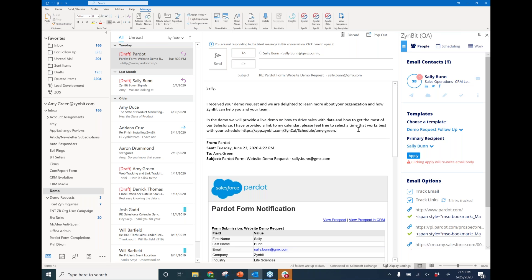We can also include sender personalization from the Salesforce template. For this, I have my calendar link — I'm the sender and I want Sally to receive my link so she can book time with me. You'll also notice that in the Zimbit side panel, emails and links are being tracked by default, so anytime I send this email I can start tracking and seeing buyer signal engagement. For example, after sending Sally this response, I can go back and see if she selected any links or visited specific web pages, helping me determine what solutions to focus on in that demo. We'll go ahead and send this email to Sally.